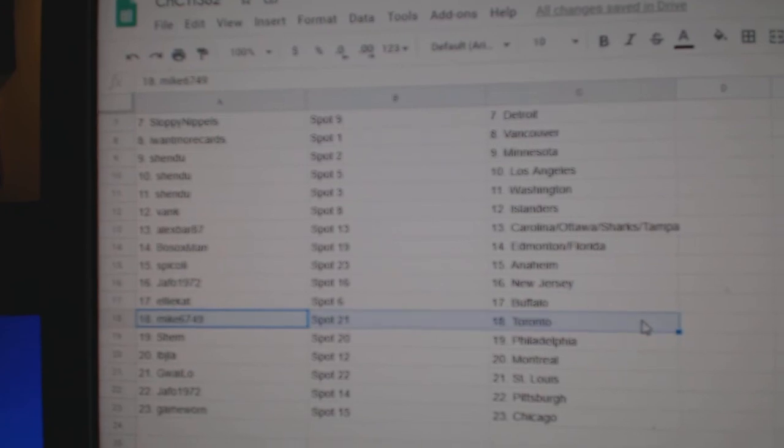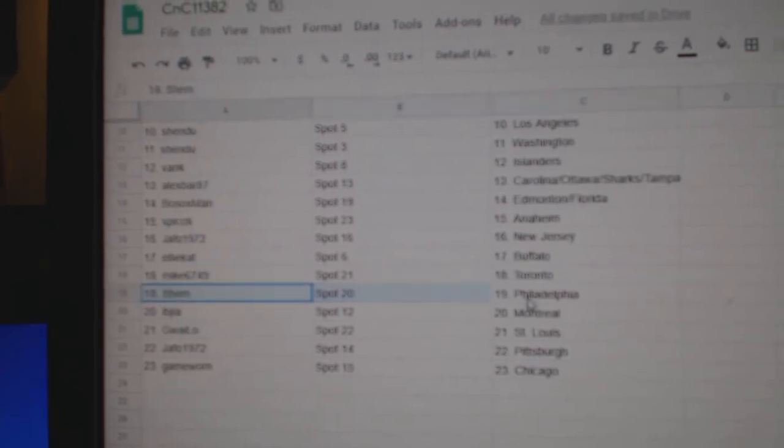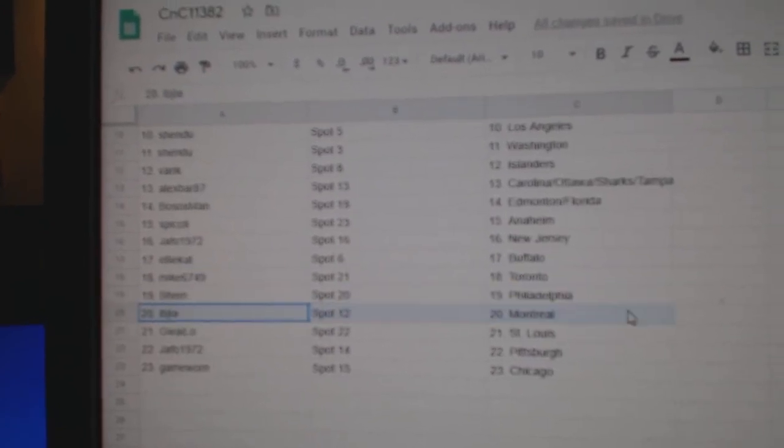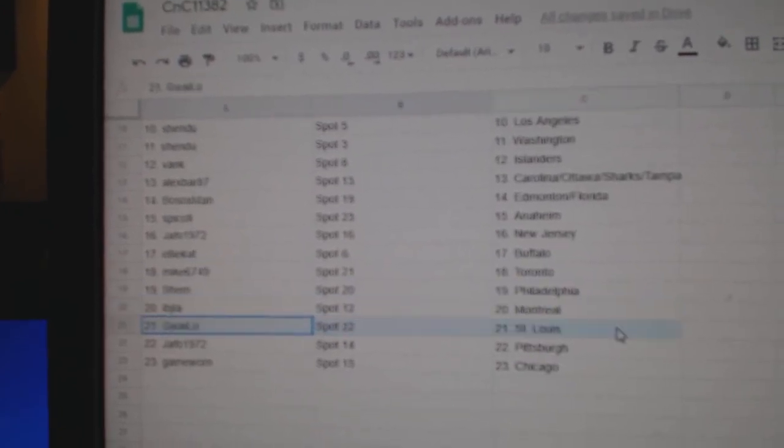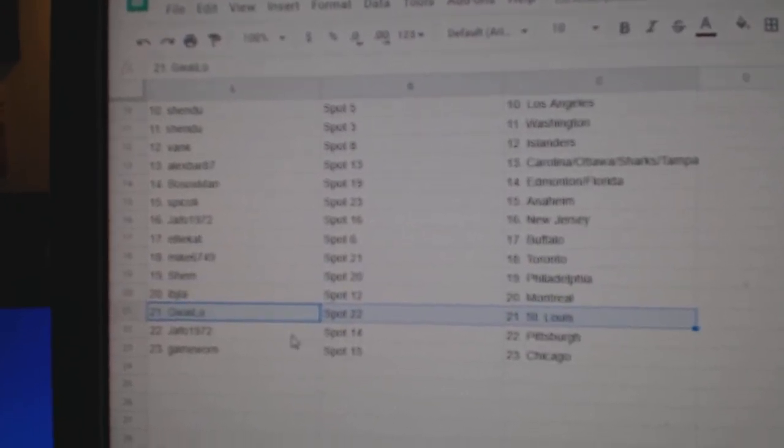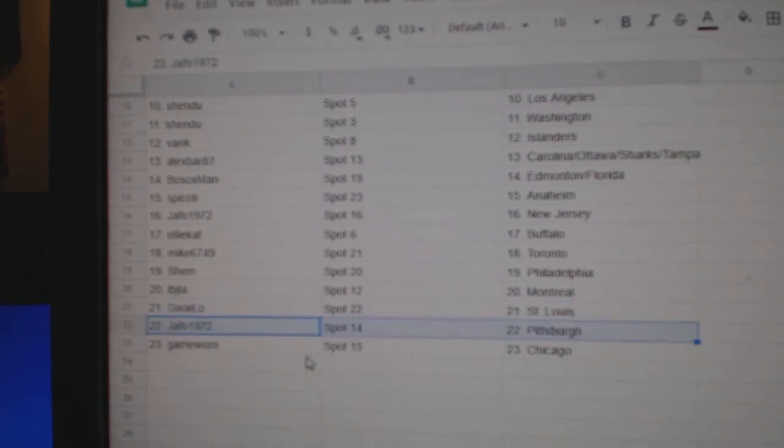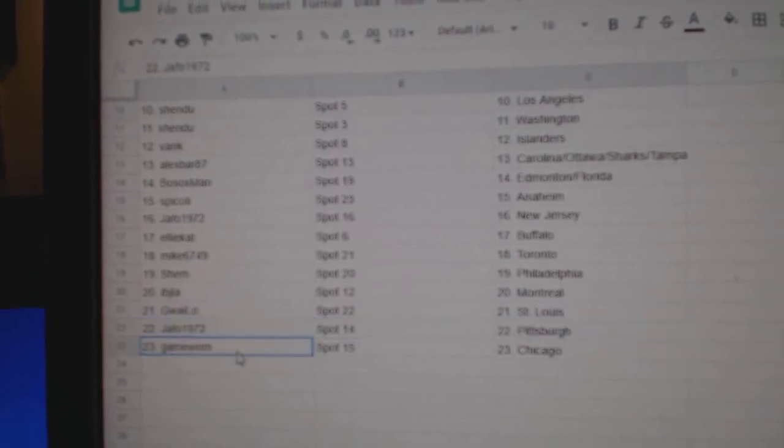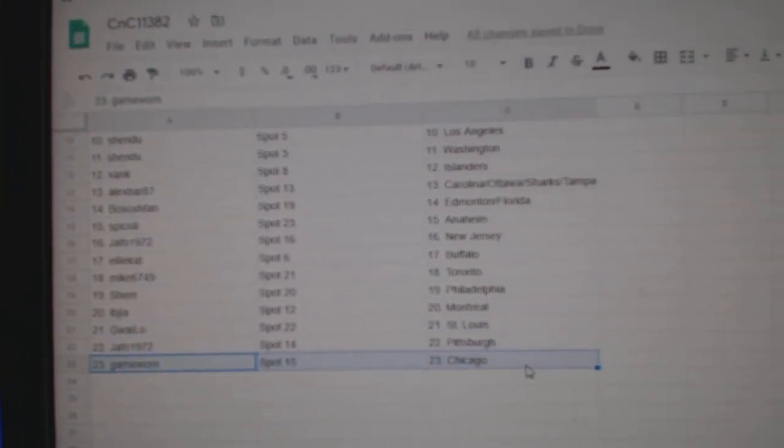Ellie's got Buffalo. Mike, Toronto. Shem, Philly. IBJ, Montreal. GW has got St. Louis. Jaffoe's got Pittsburgh. And Game Warren Chicago.